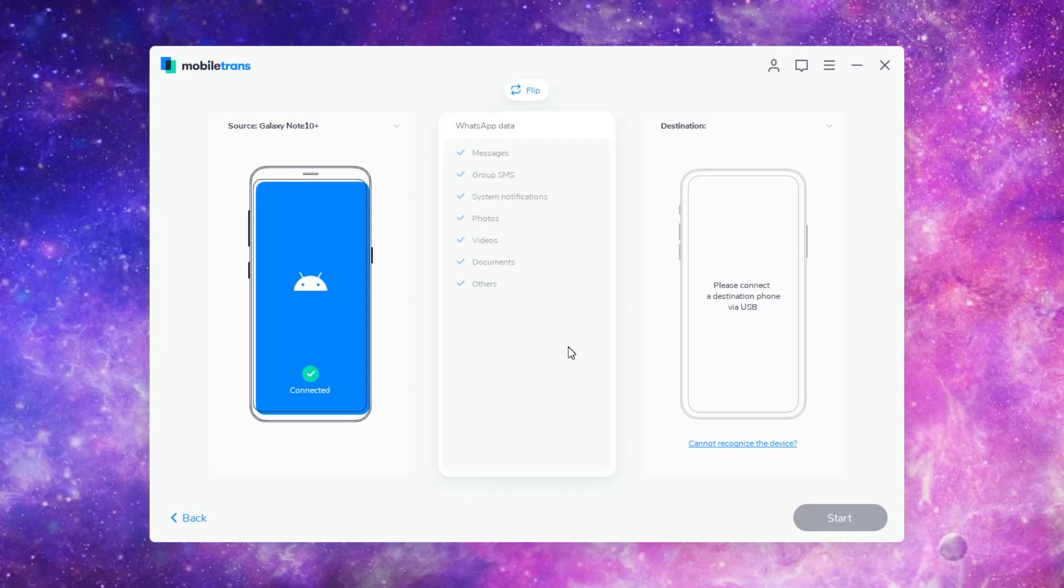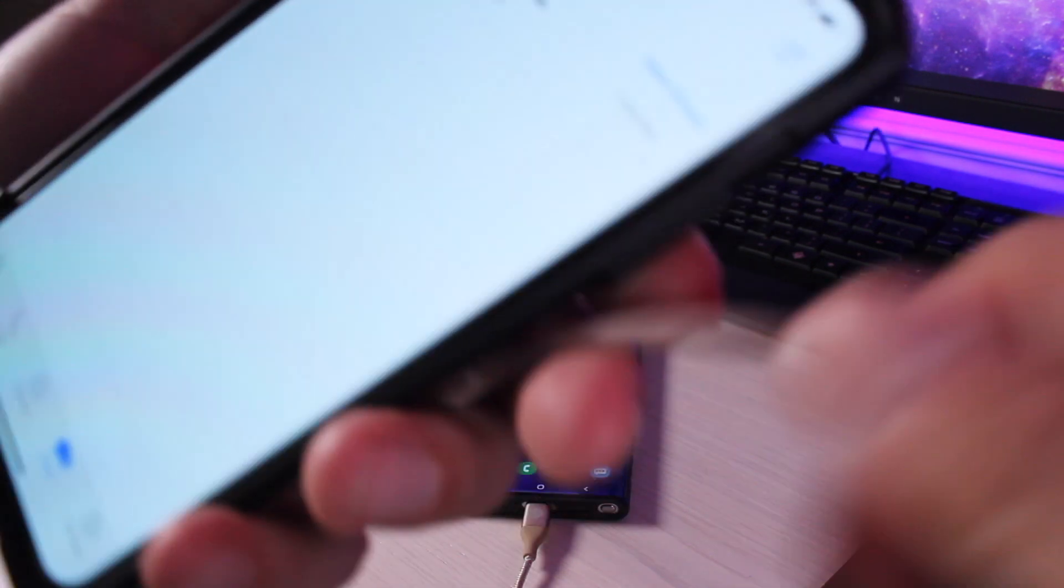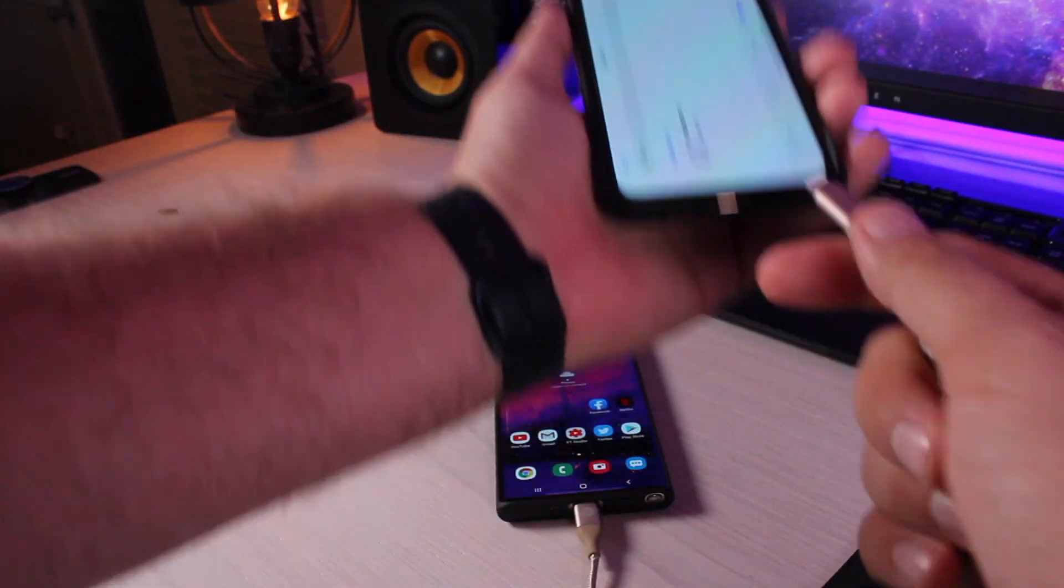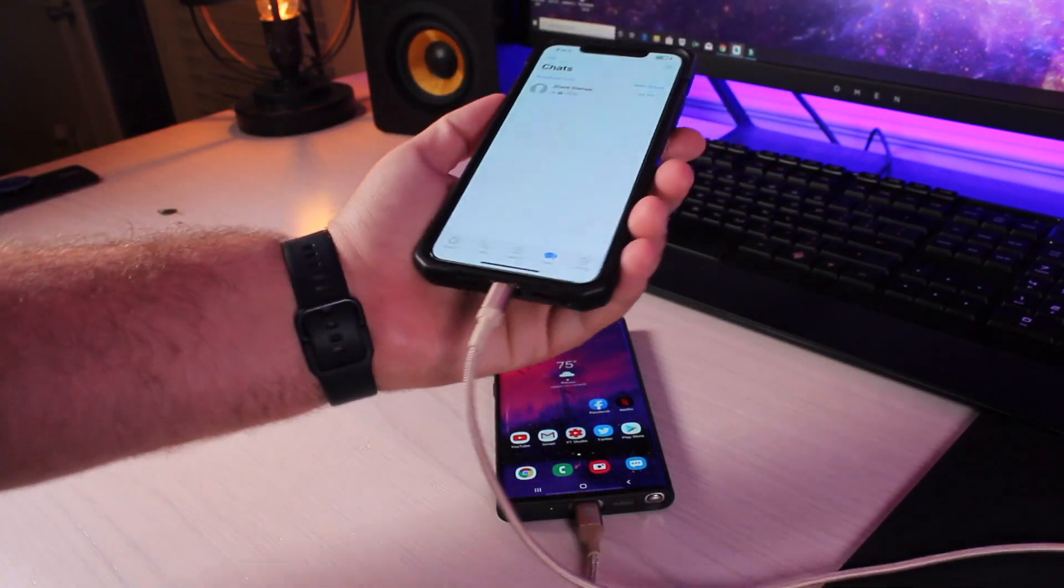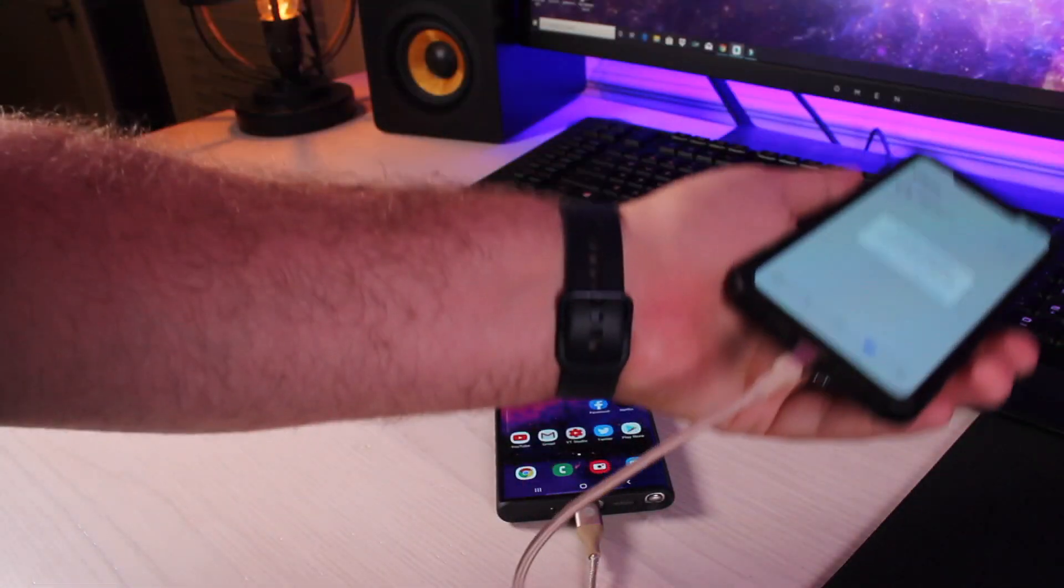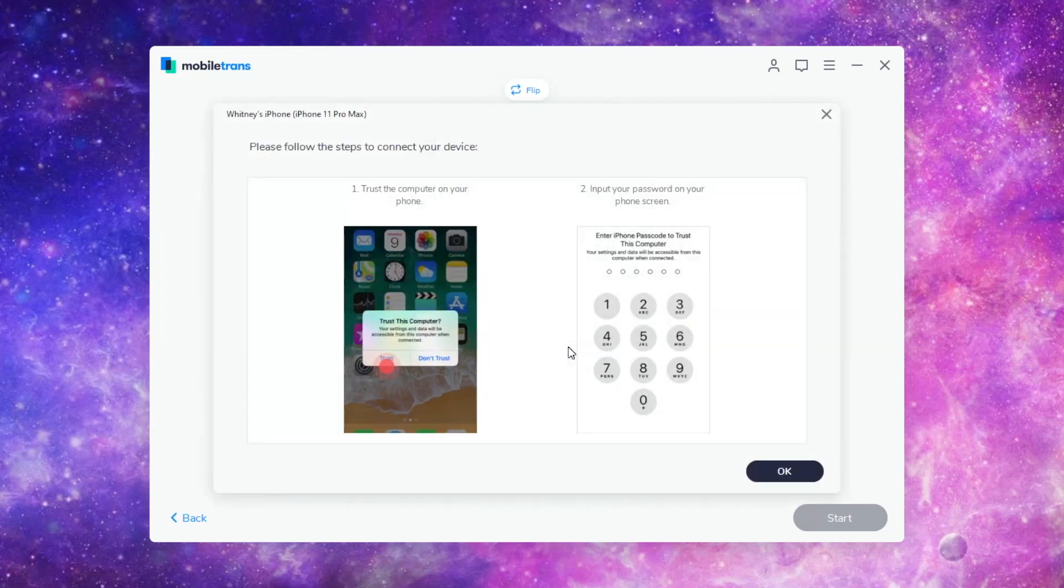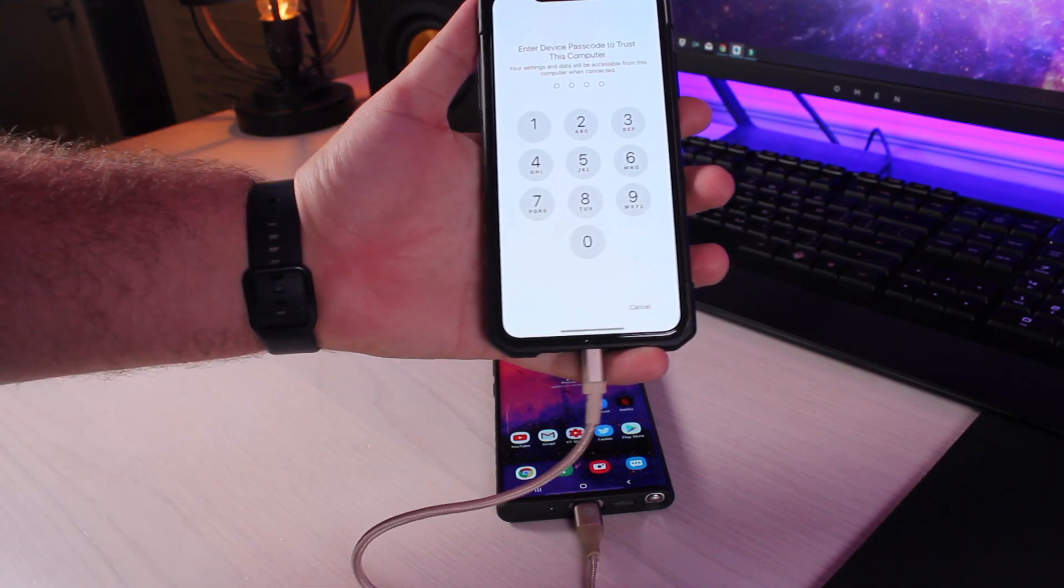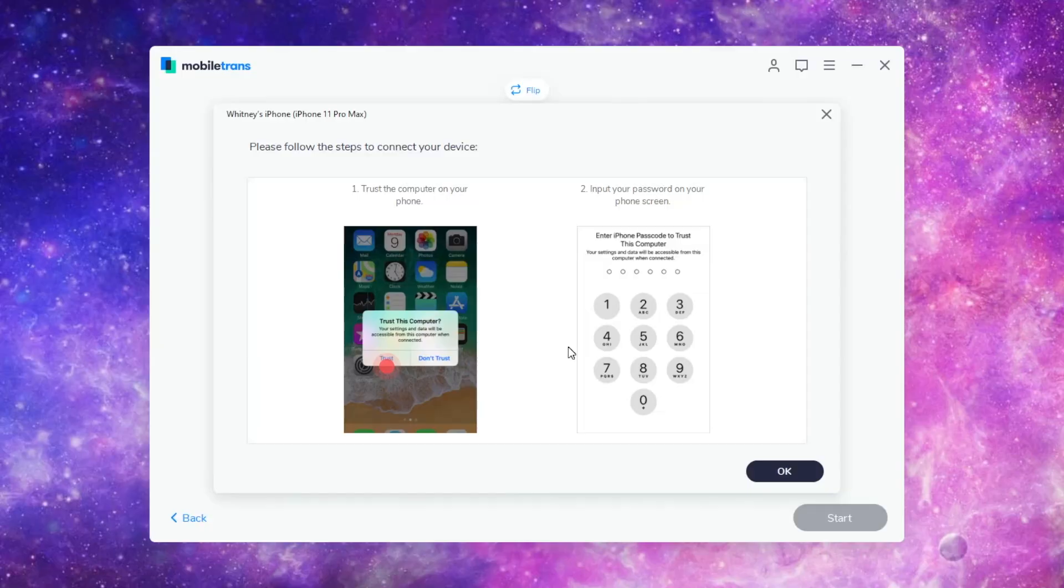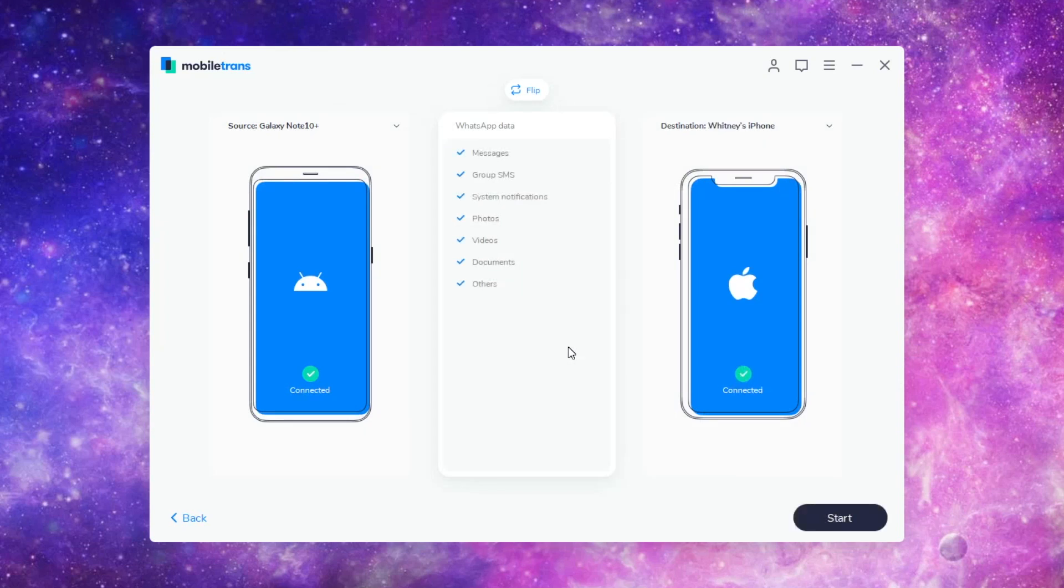In this case, our destination device is the iPhone 11 Pro Max. We'll go ahead and connect that. As you can see, it's already beginning to connect. We're going to go ahead and select the option to trust the computer. It's going to ask you for your PIN, and then it will continue to connect.